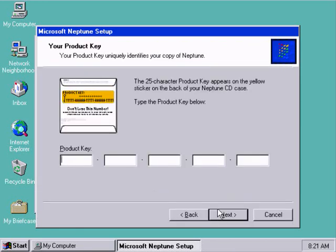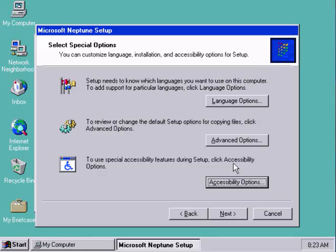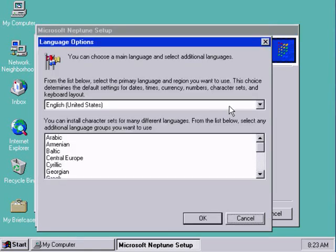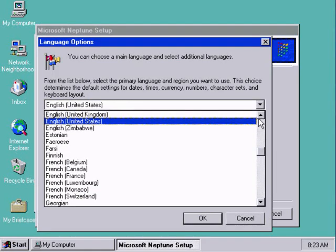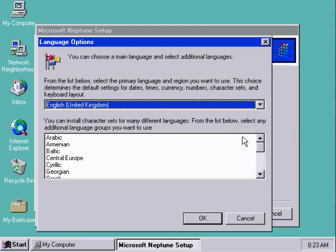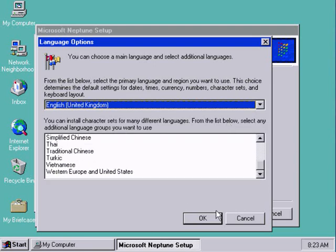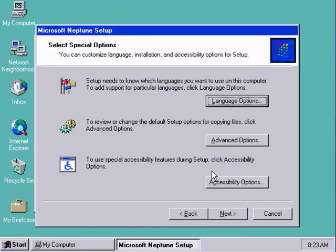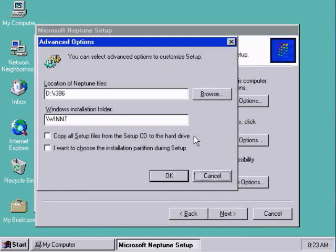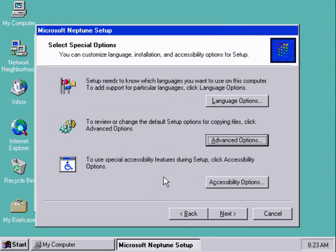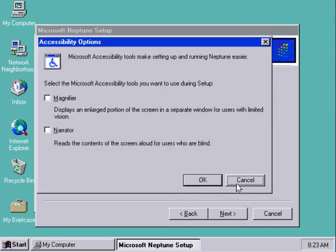So we'll just let that install. I haven't actually tried this yet so it will be interesting to see how it works. Language options. Still doesn't give us many options.